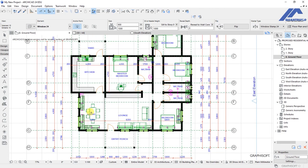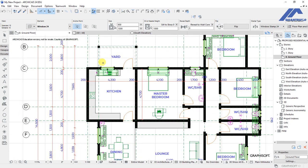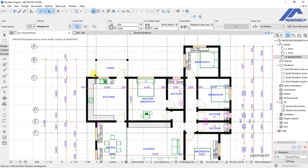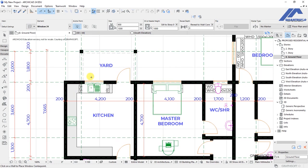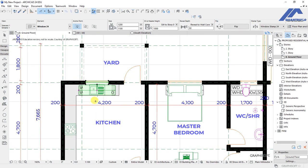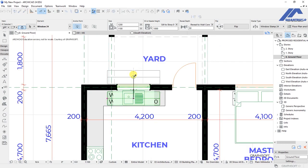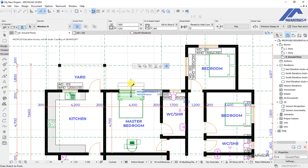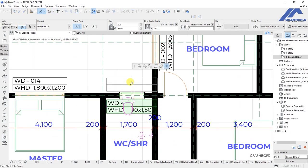We notice all these annotations have been added to the plan, though some are not appearing in the right location. Click outside to unselect all the windows. Then we will adjust these markers one by one so that they appear in the right location. Start with this window — click on it to select it, then click on the midpoint intersection of that marker and move it to the outside. We repeat this process to ensure all markers are properly positioned.